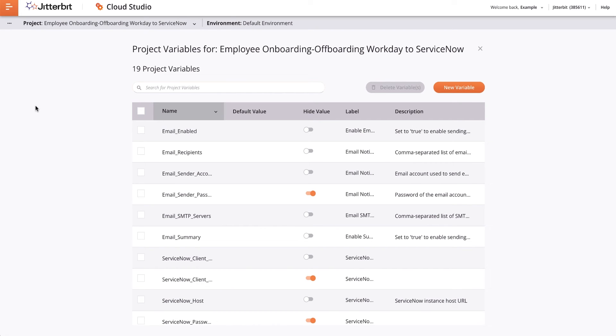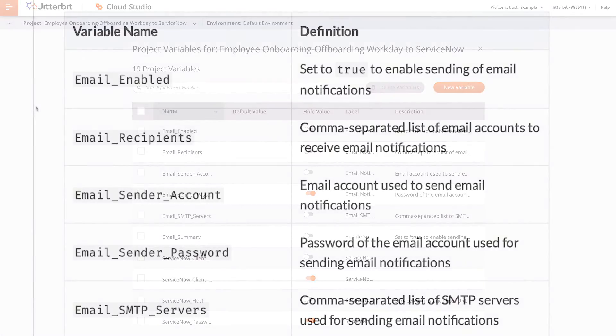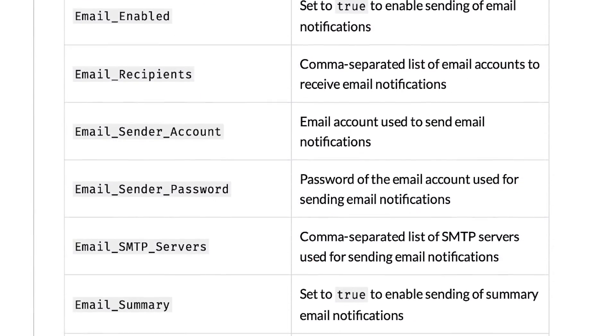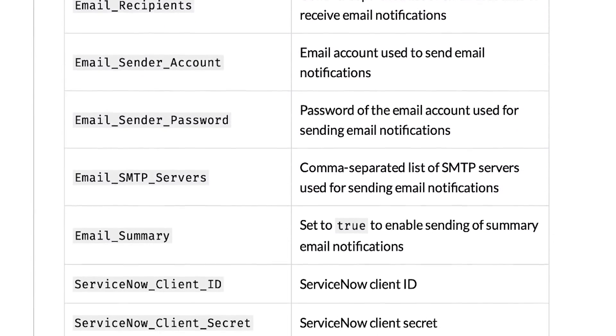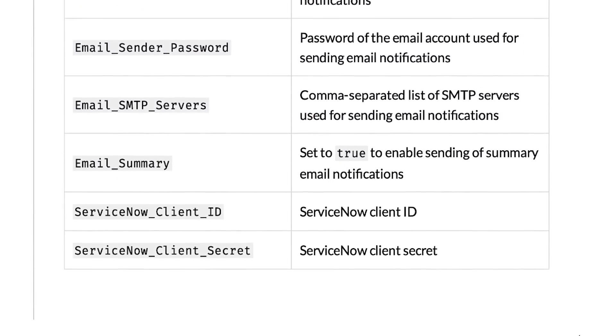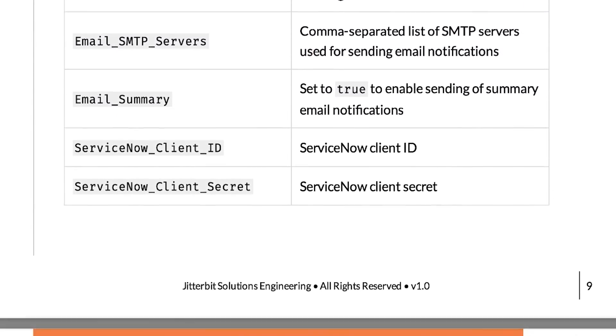Then, set or modify the values as appropriate. When I am done entering all the appropriate values, I will click the X at the top, which will take me back to the project. There is a list of project variables that need to be changed in the supporting documentation guide.